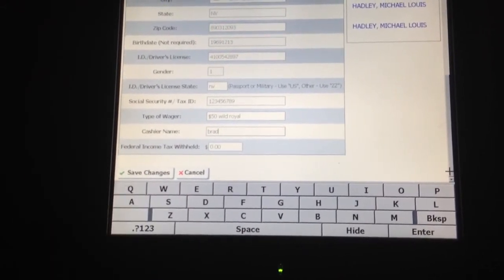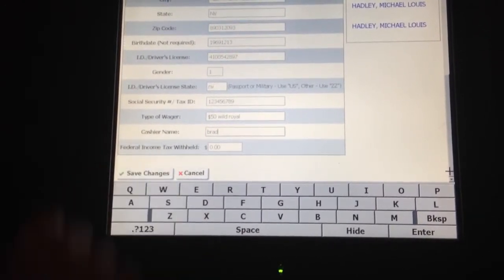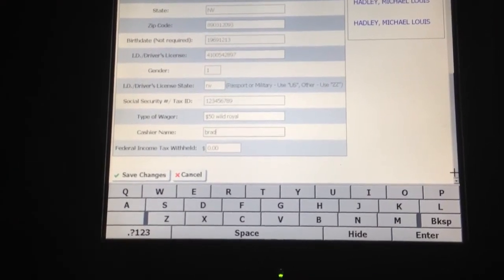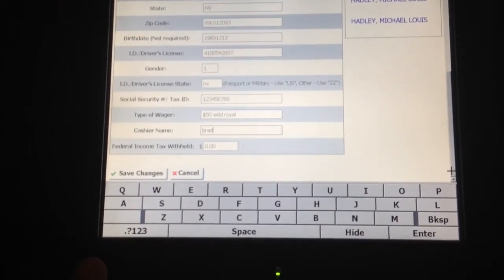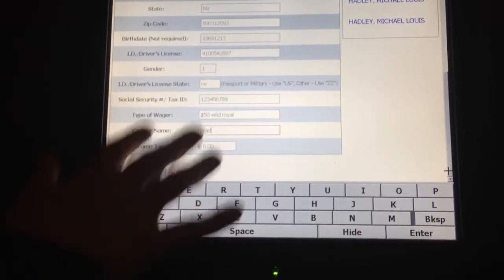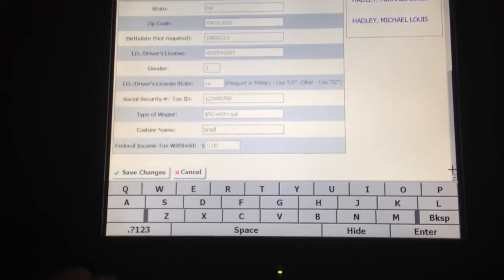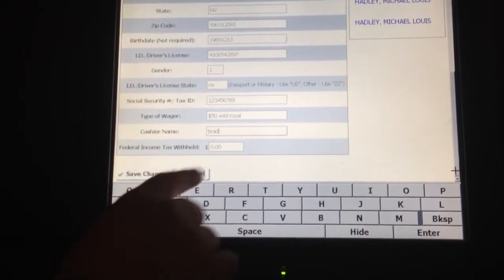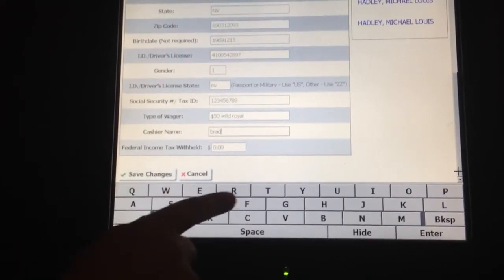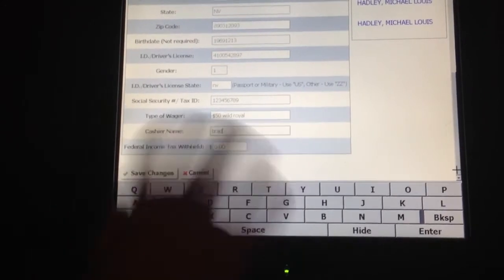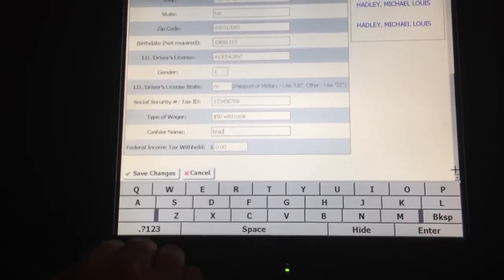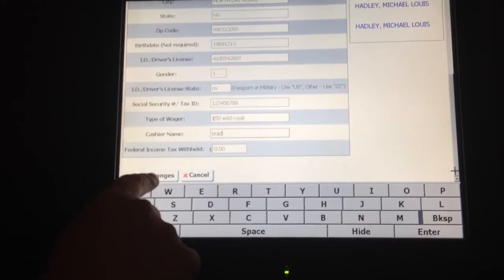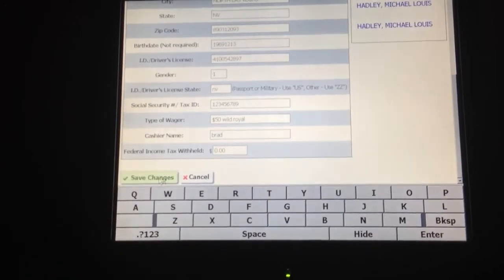There's also another box saying federal income tax withheld. That box should always say zero. The only time that's used is if the player does not have a social security number, in which case you should call United Coin out to make the payment. In this case, we're going to leave everything as it is — it's all correct — and I'm going to hit the save changes button. If anything was incorrect, I could hit the cancel button, which would take me back to the main screen and clear all the data so I could start all over again.